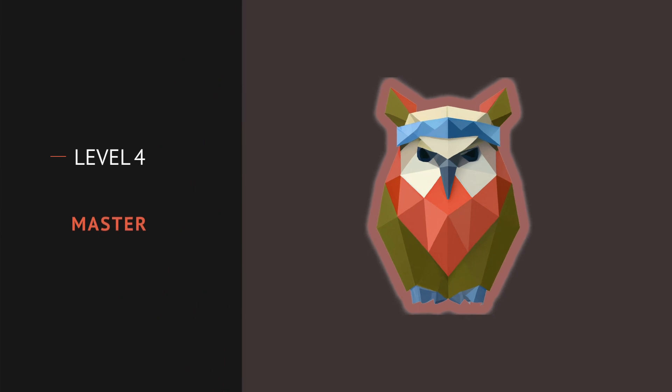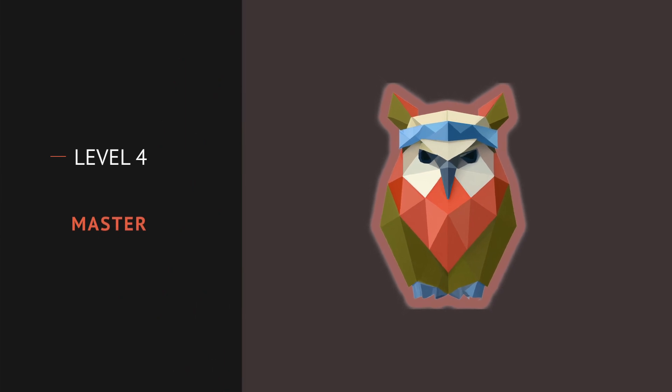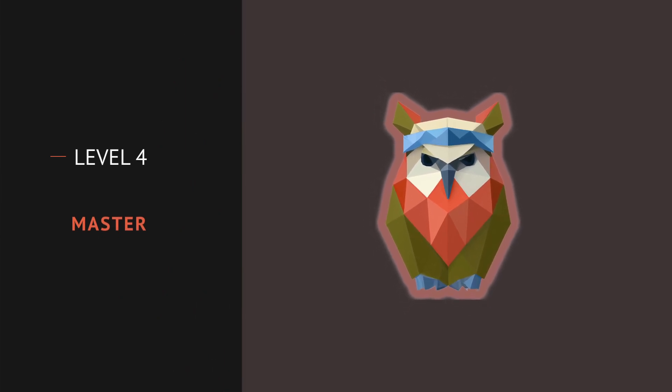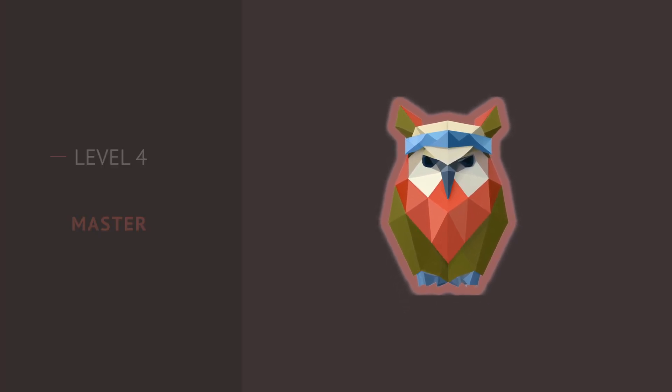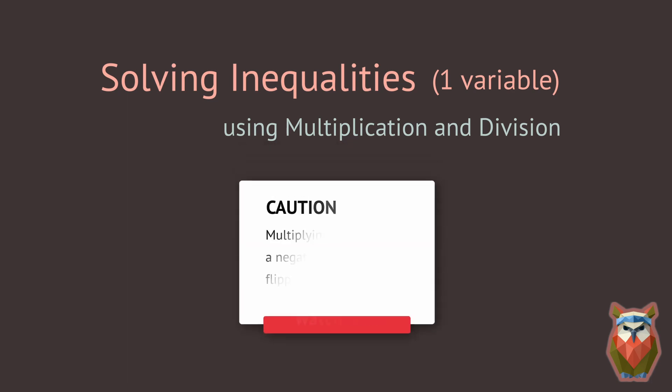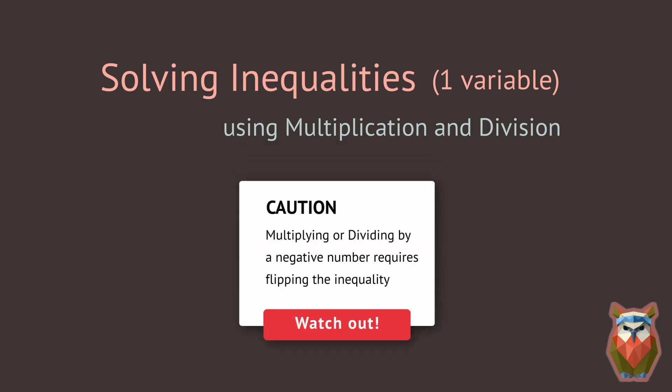Level 4 Master. Level up one more time. These problems will require you to multiply or divide both sides to get the variable on its own. Watch out for multiplication or division by a negative number. Do you know how to do that?